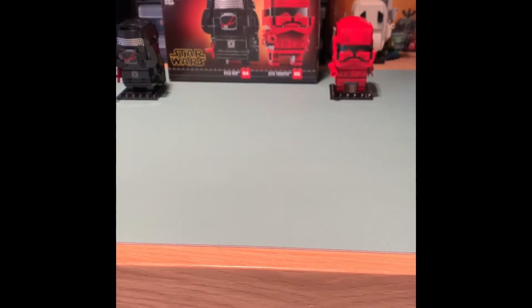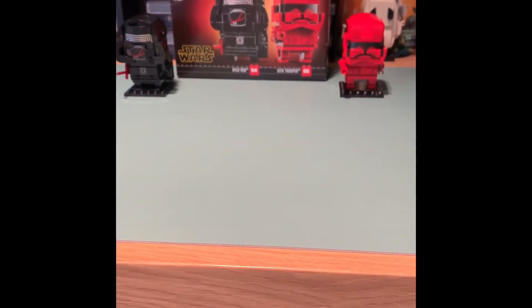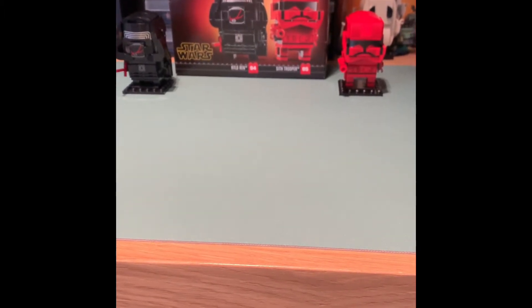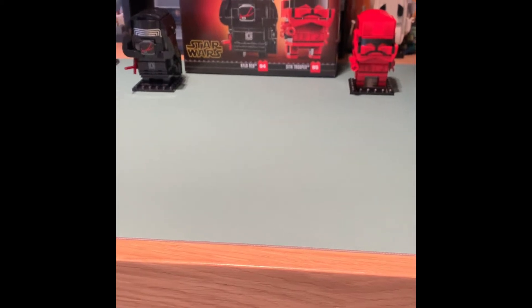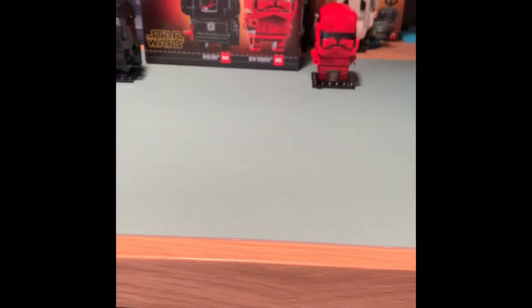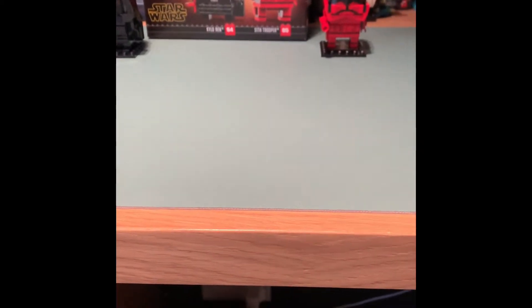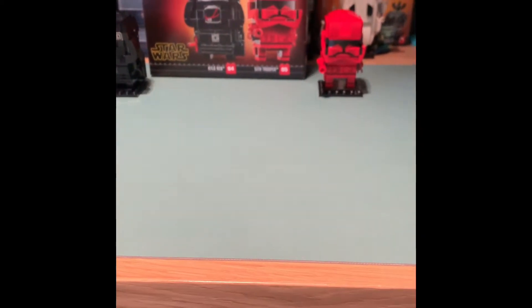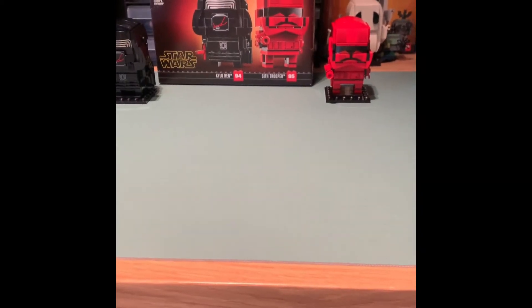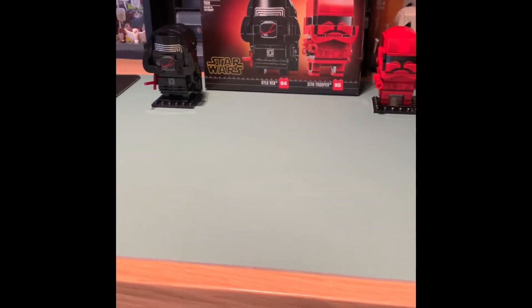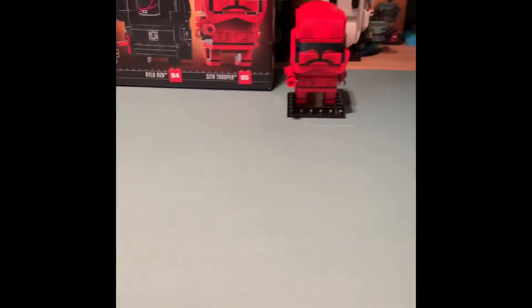Hey guys, what's going on? It's Babyfragics and today we'll be doing a review on the Kylo Ren and Sith Trooper Brickheads pack and let's get into it.